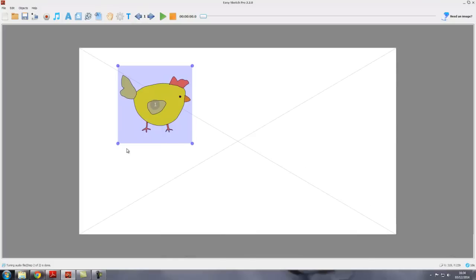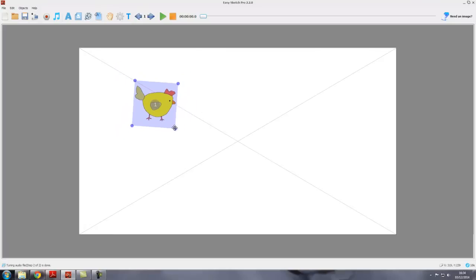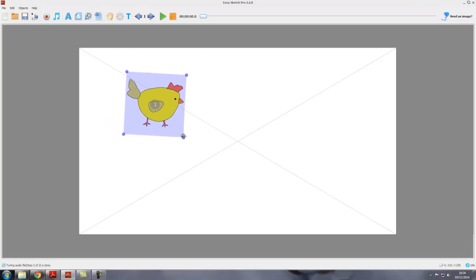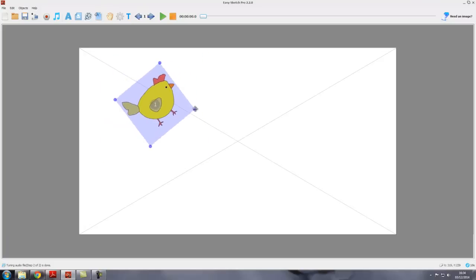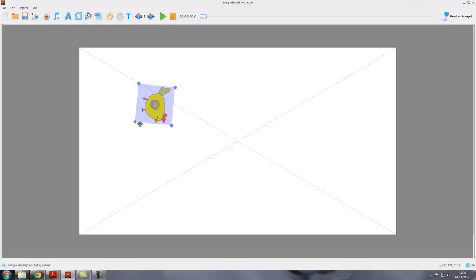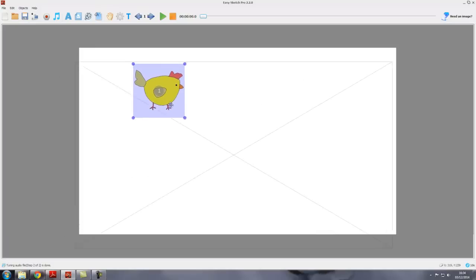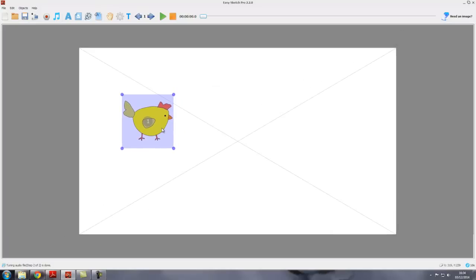You can also rotate and resize the image by clicking and holding on any of the four dots at the corners. So if I hold on that, I can drag it in and out to resize the image, and I can also drag it around to rotate the image like that. Move it around a bit more.